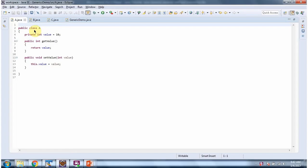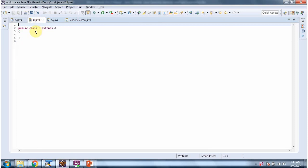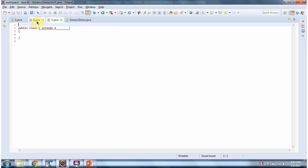Here I have defined class A. Here I have defined class B which extends class A. Here I have defined class C which extends class A. So class B and class C are subclasses of class A.